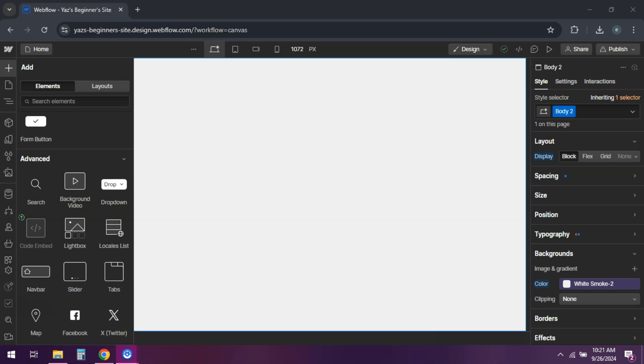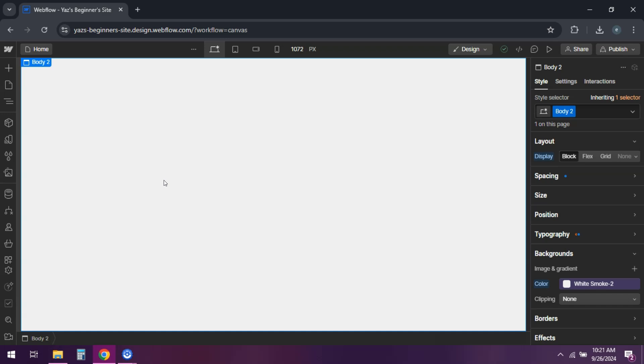And replace your embed URL with the URL you just created. Save and close the embed code editor.